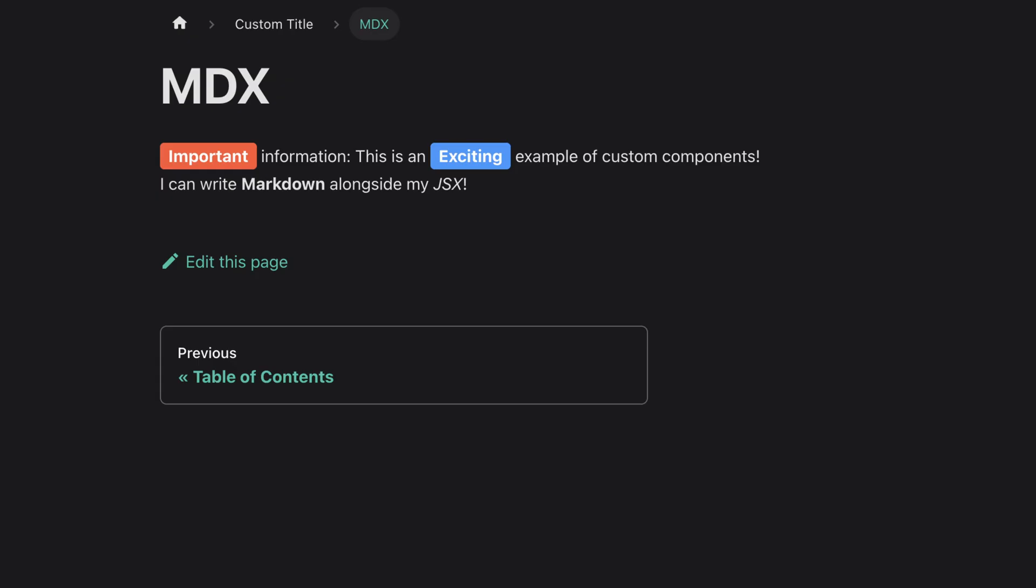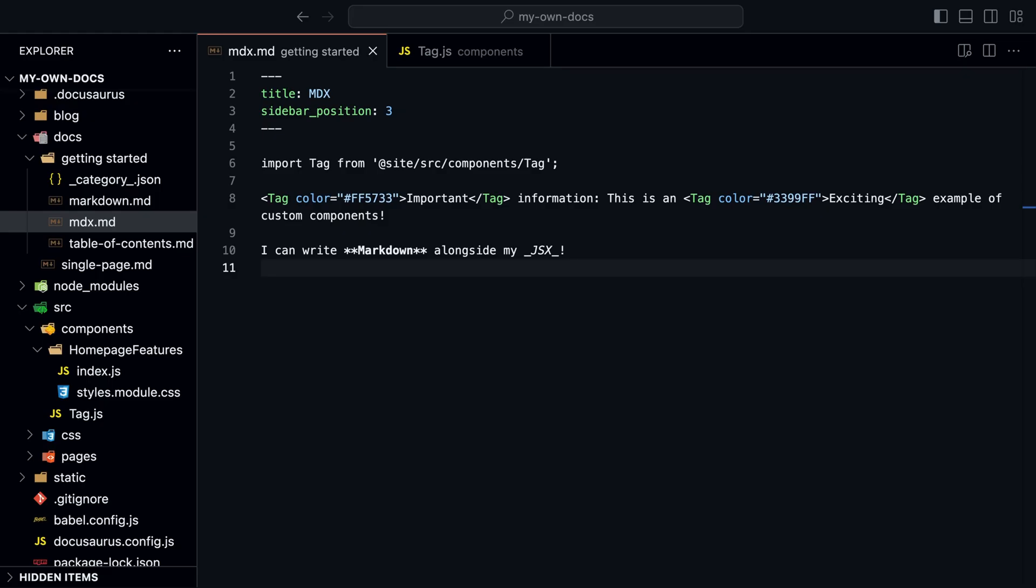Now we remove the code from the markdown file and import the component instead. And we can see, it's still working. This is a much better way to use custom components in markdown files.